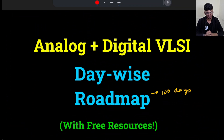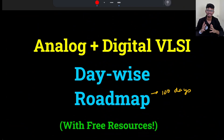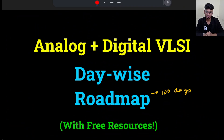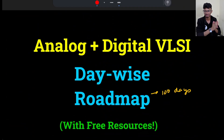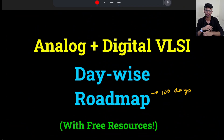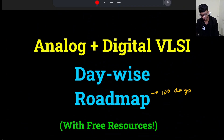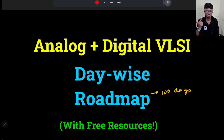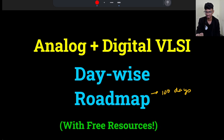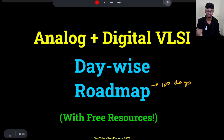Hey everyone and welcome back to PrepFusion. I am Anish and today we will discuss the complete roadmap for both analog and digital profiles. There will be free resources as well as paid resources, and you will get the paid resources at minimum price. If you don't want to study from paid resources, you can study from the free resources — there is no problem at all.